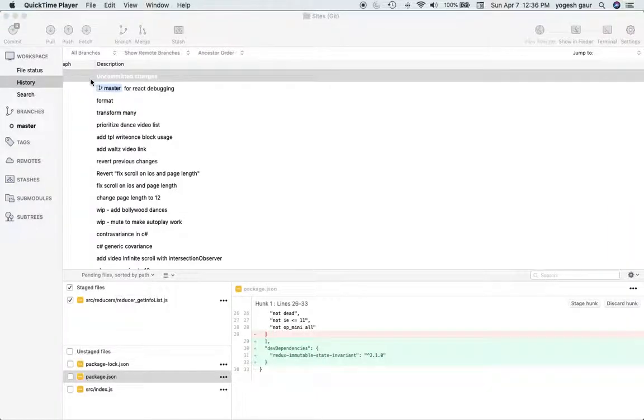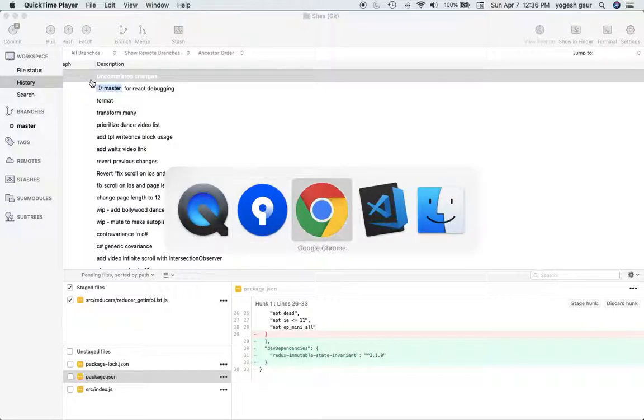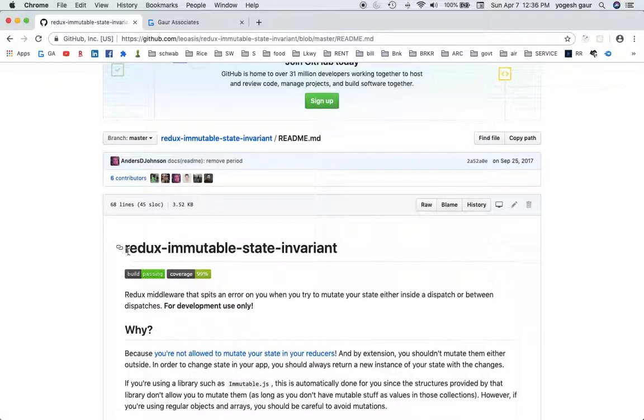Hi, welcome. Today I'd like to talk about how to detect that you're not inadvertently changing state in Redux. There's actually a good package I found recently that is very useful, and the name of the package